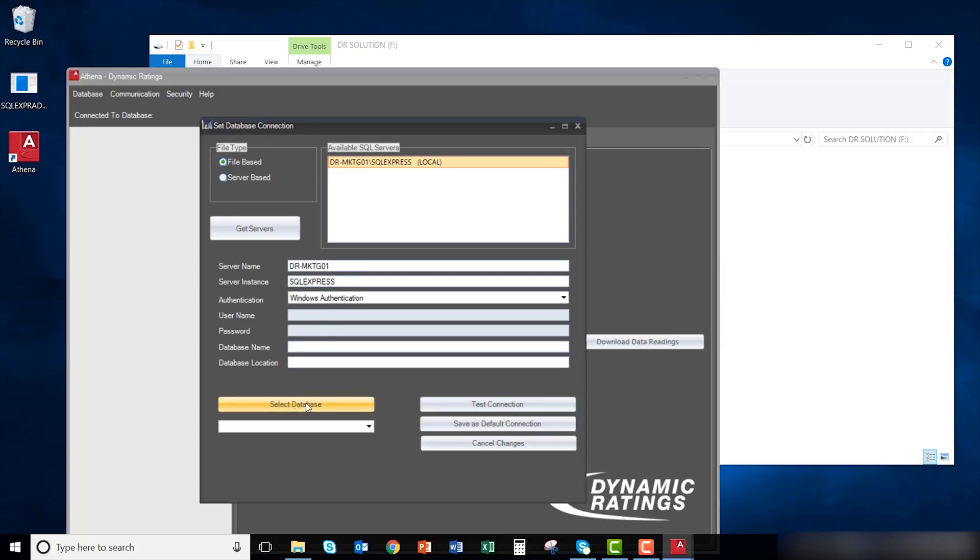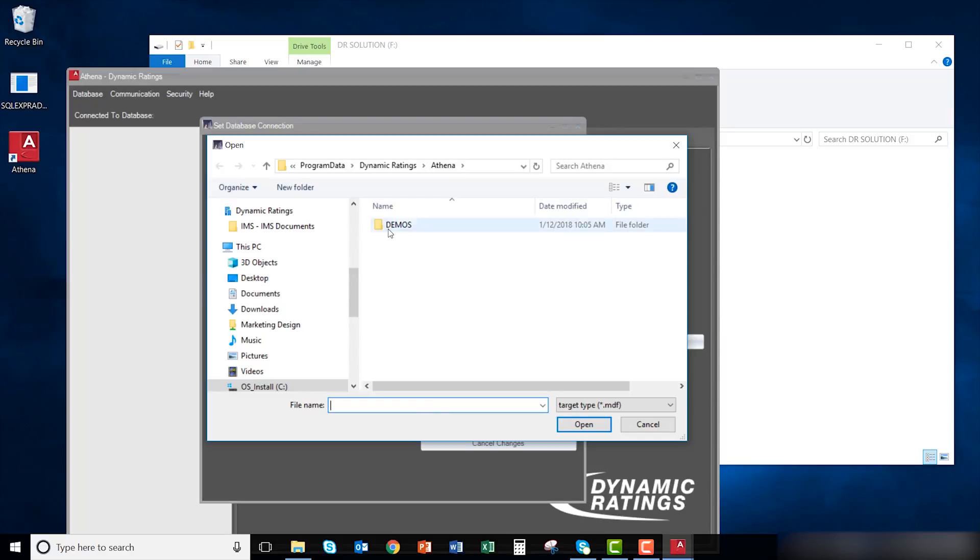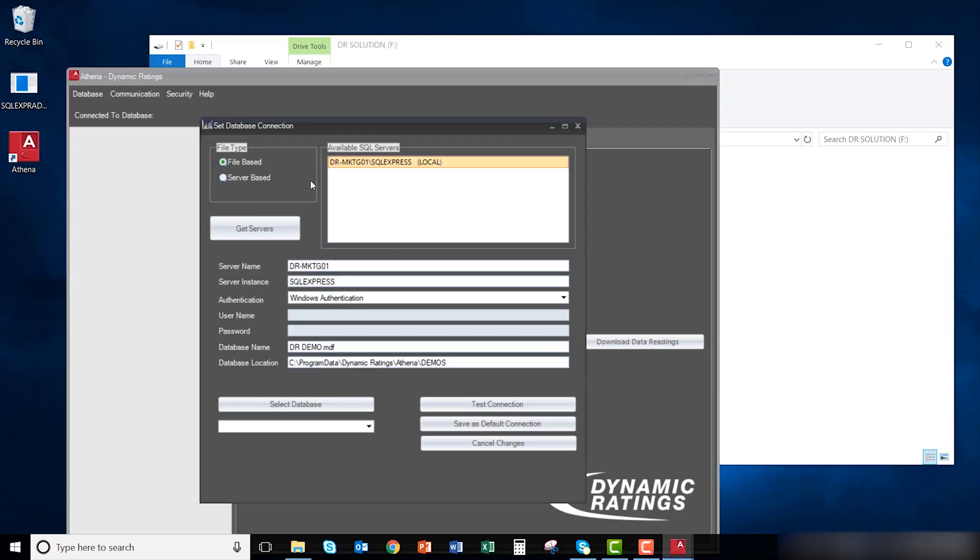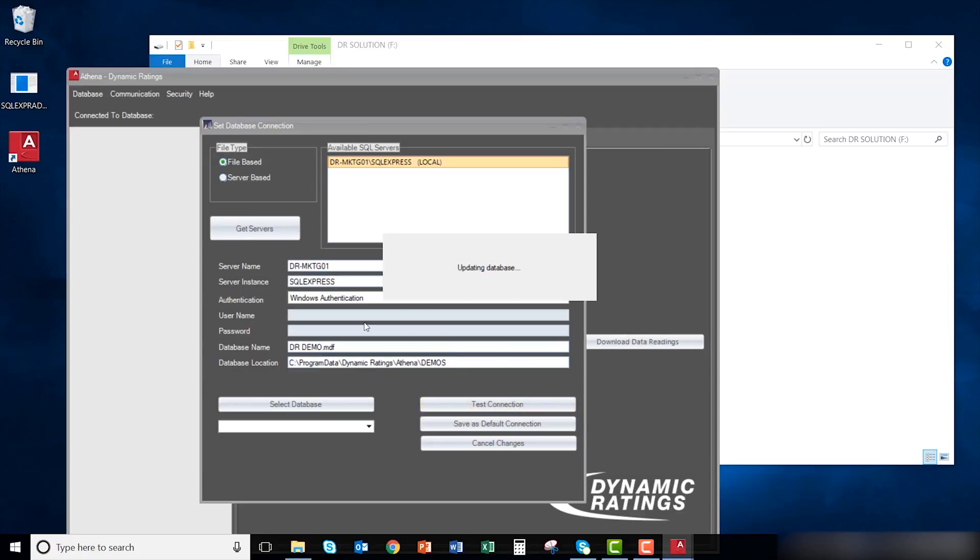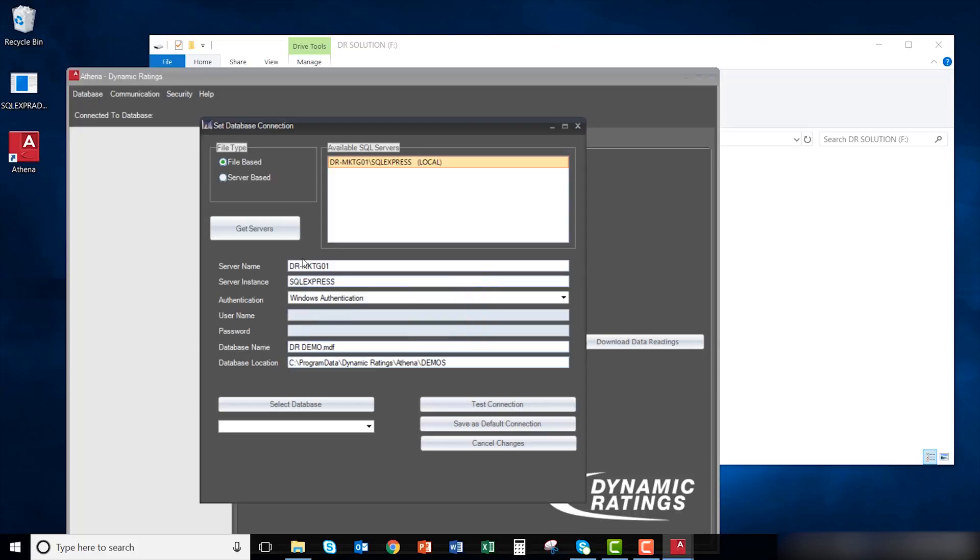Click select database to select a demo database. Open up DR demo. Click test connection to see if the database is functioning. You should get a message saying that the database connection appears to function properly. Click OK. Finally, click save as default connection.